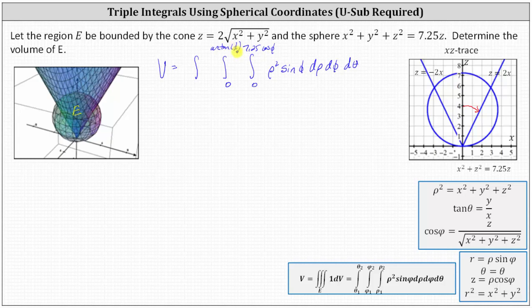Now we determine the limits of integration for theta, which is the angle from the positive X axis in the XY plane. To get the full volume, we go all the way around the XY plane, so the limits of integration for theta are from zero to two pi.